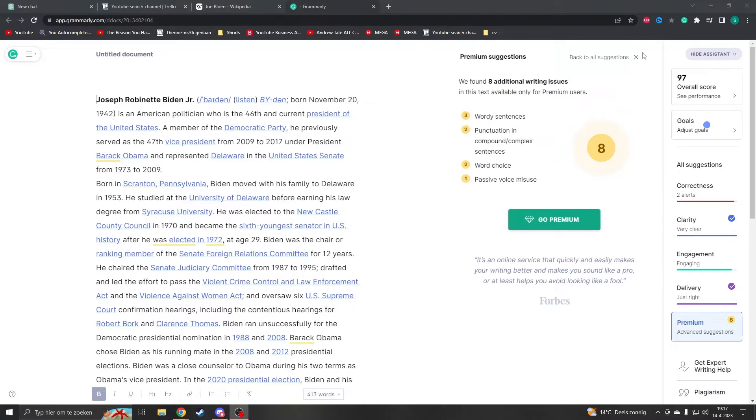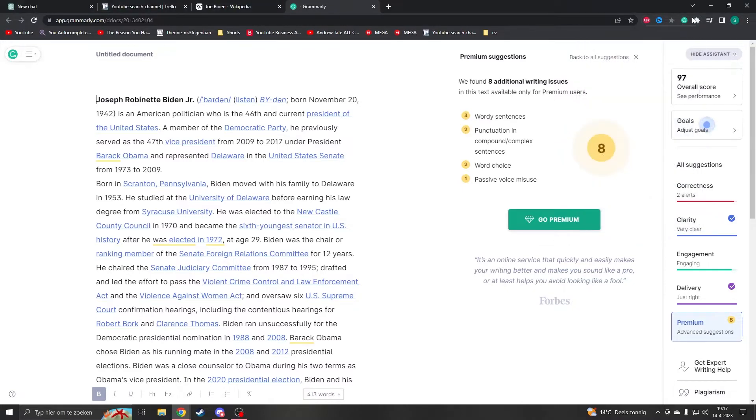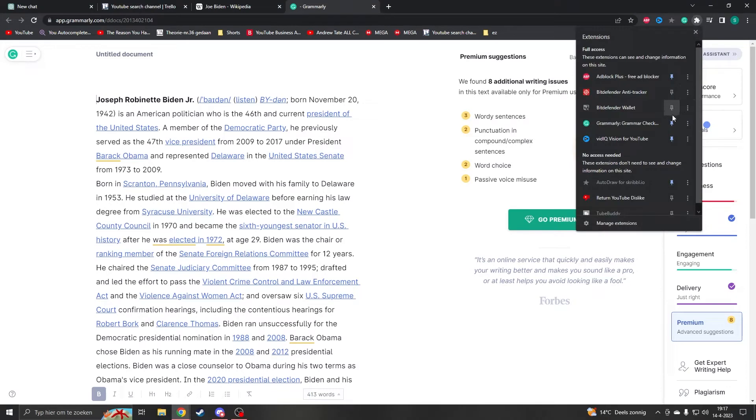So what you'd like to do is go to the extension. If you don't see it up here, all you have to do is press on this icon, then go to Grammarly and press on the pin button. Then you will see it right here.